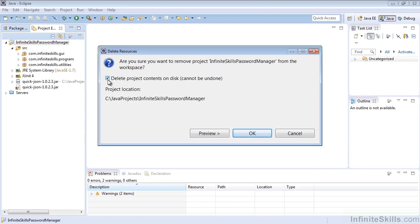Remember, make sure you have backed up that jar file for Quick JSON so that you can reference it when we import the project again later. Let's go ahead and do this now.